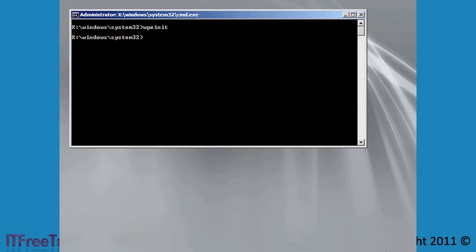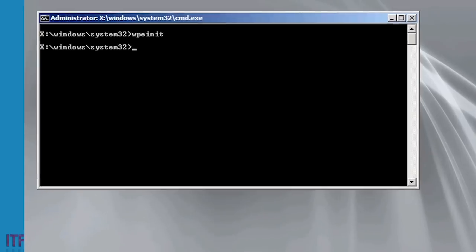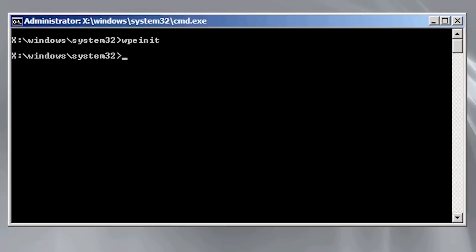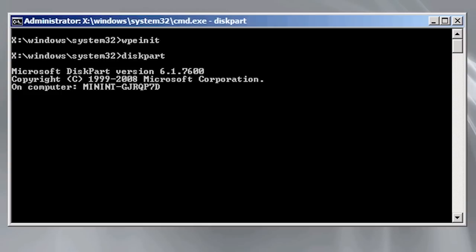Currently on this computer the hard disk is completely blank. Before I can apply the WIM file to this computer I need to partition the hard disk. Windows PE comes with a command line tool called diskpart that is used to partition disks.